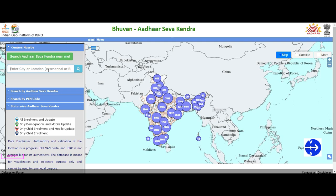There is a lot of information on your address. There is a very useful website — Aadhaar Seva Kendra — with a lot of information about Aadhaar Seva.